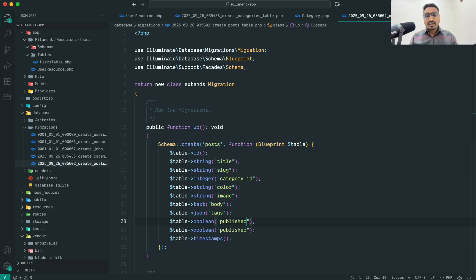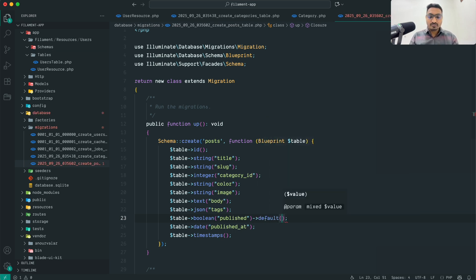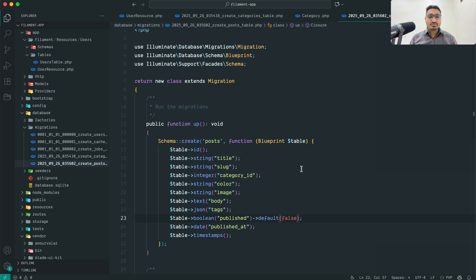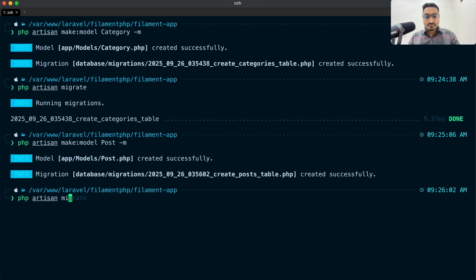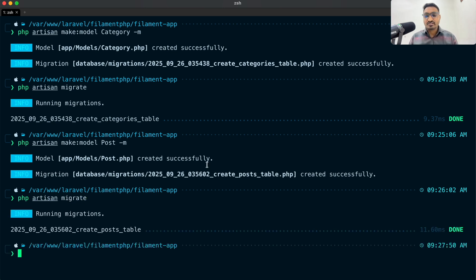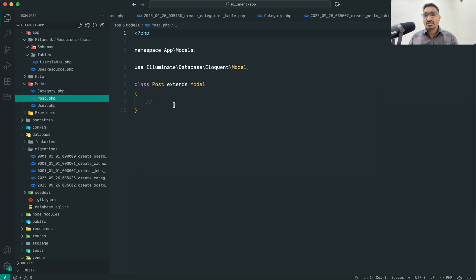I'll also add a json column for tags, a boolean for published (with a default of false), and a date column for published_at. Let me double-check: title, slug, category_id, color, image, body, tags, published, and published_at. Now let me run php artisan migrate — the migration ran successfully and the tables are created.